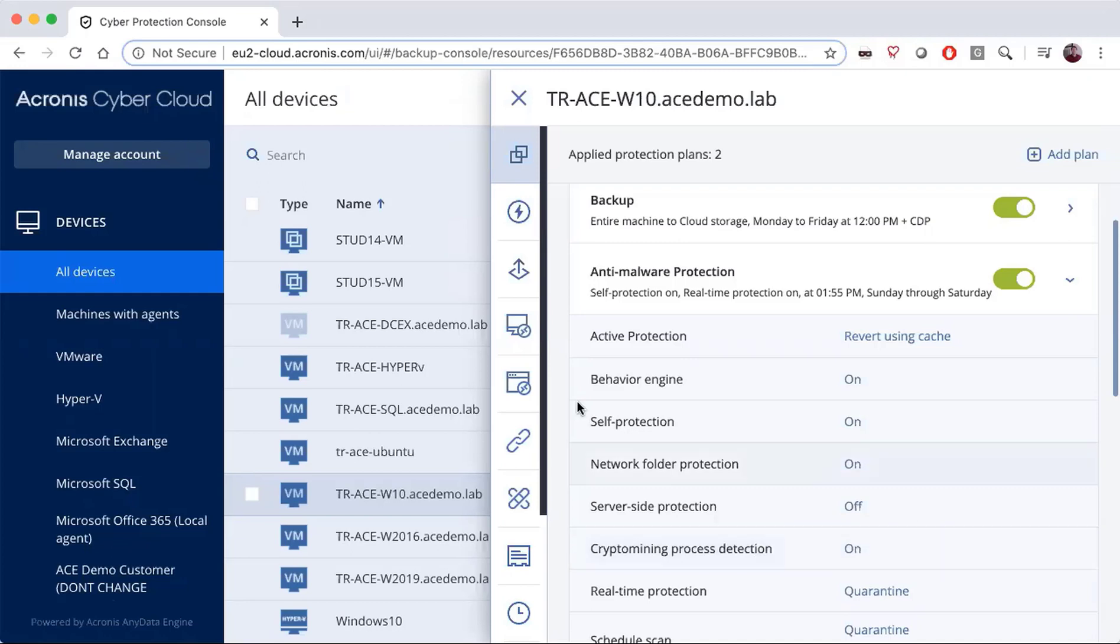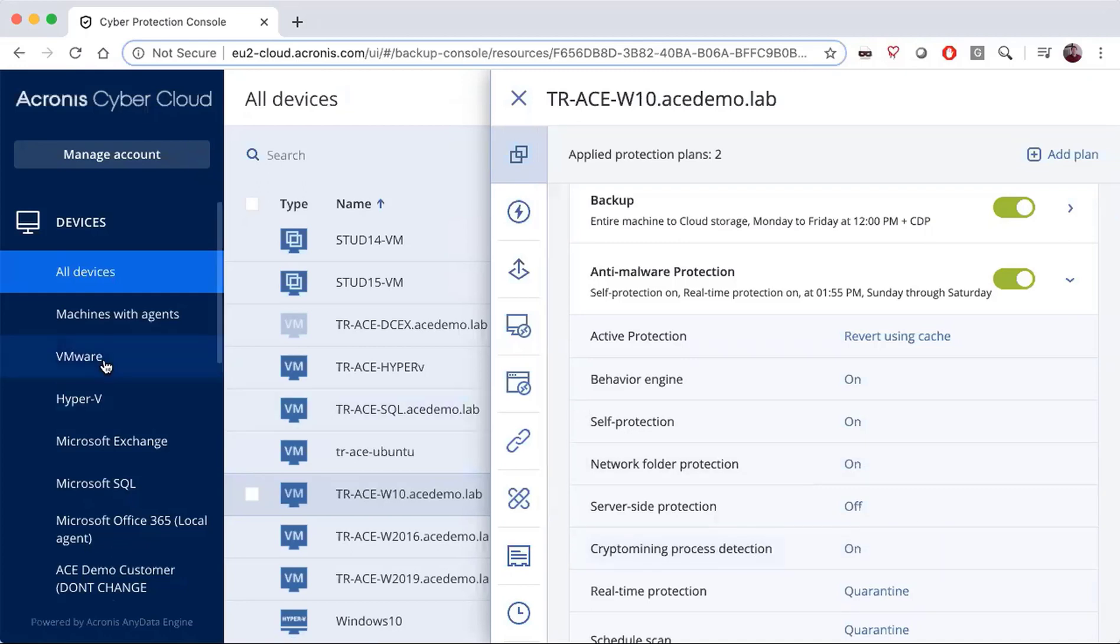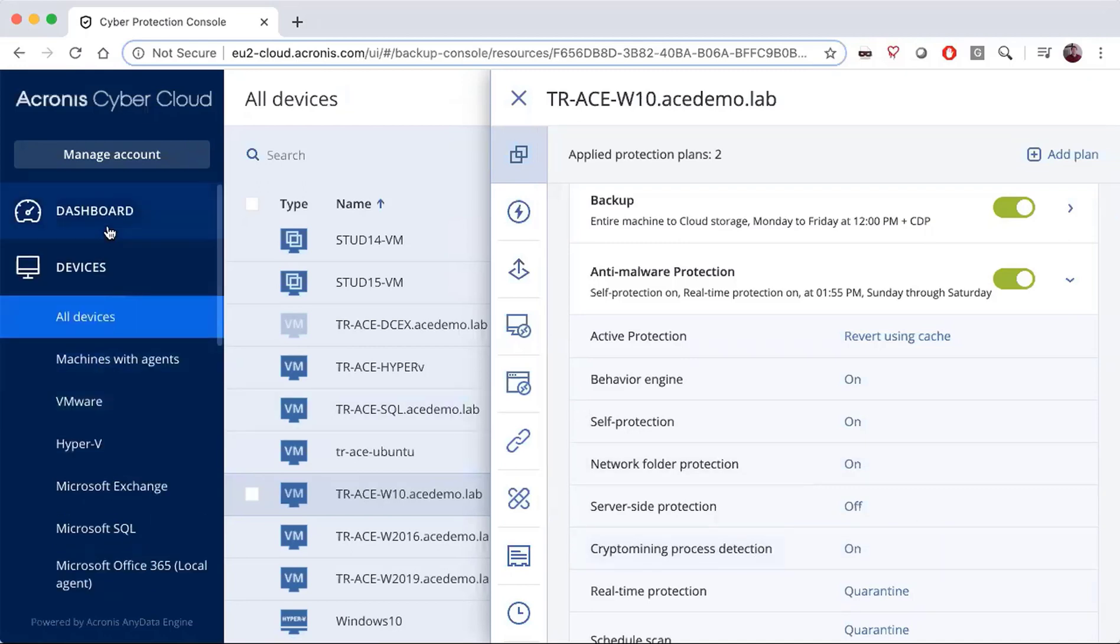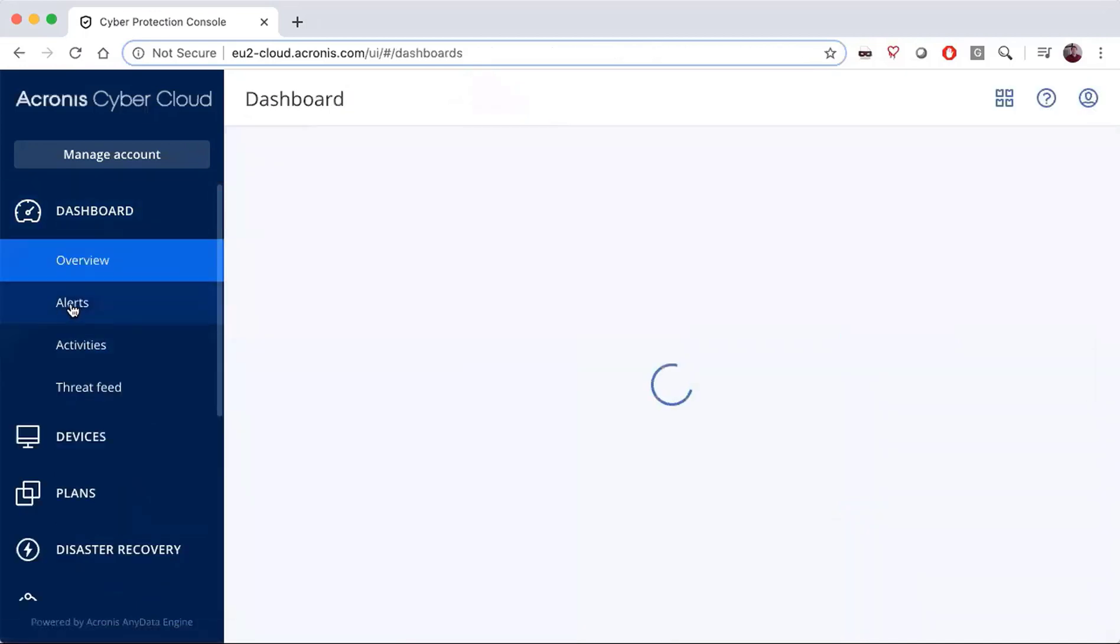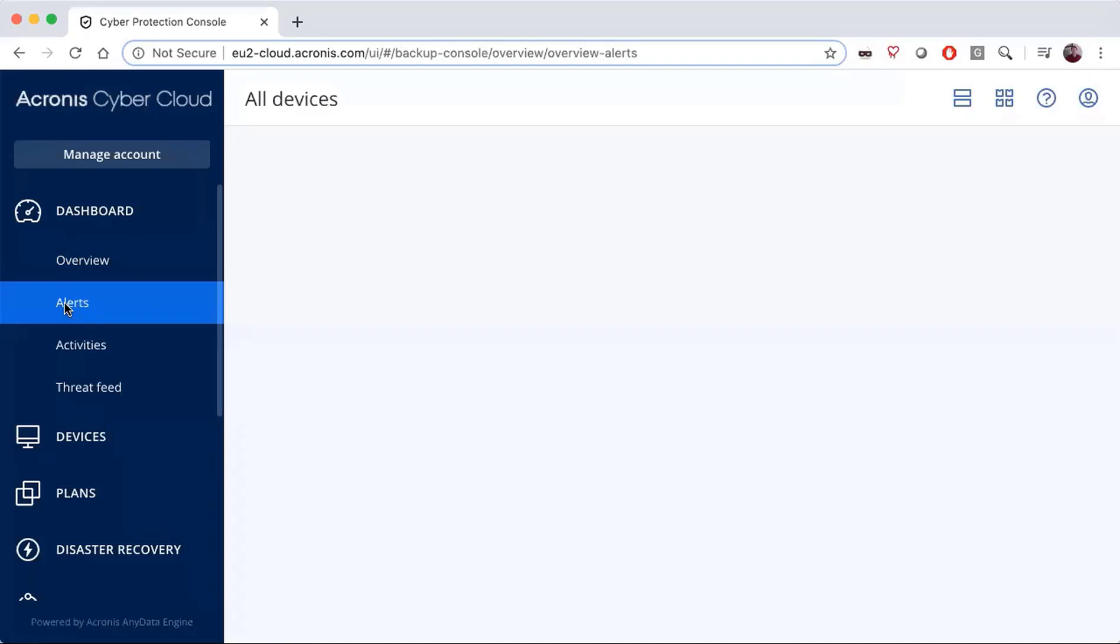If there is a problem, you'll be notified by email, but you'll also be able to go to the dashboard, and under alerts, you will receive an alert that something has happened.